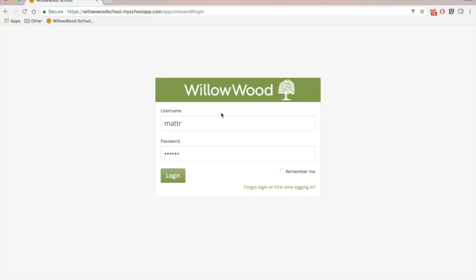So first things first, when you get that information, enter your username. So mine is Matt R, my password I've typed in already. My advice would be to click on remember me so that you don't have to remember your username ever again. And simply click log in.